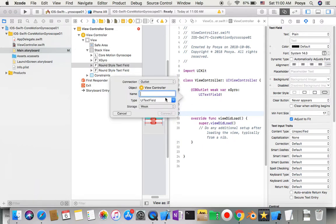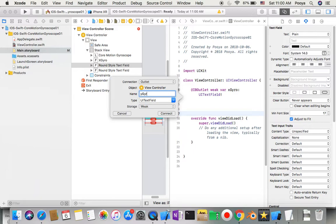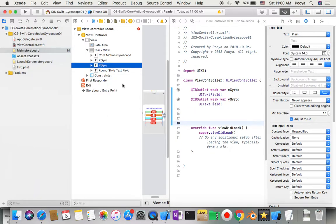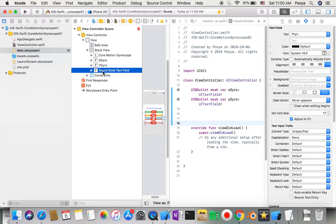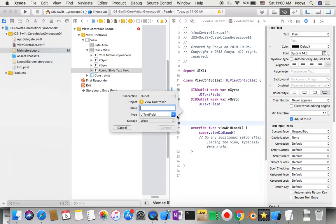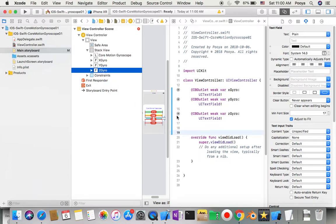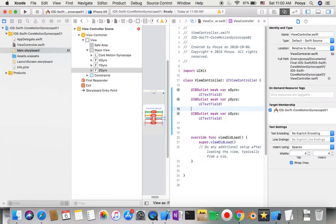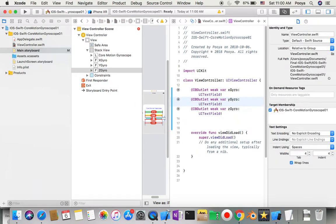The second one I'll control-drag and name it Y0. The third one I'll name Z0.